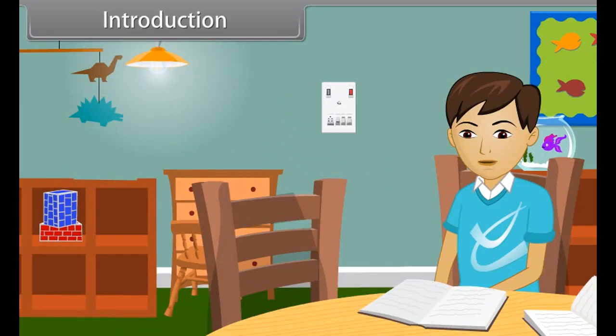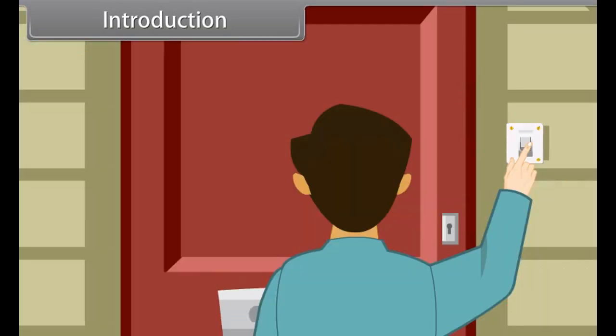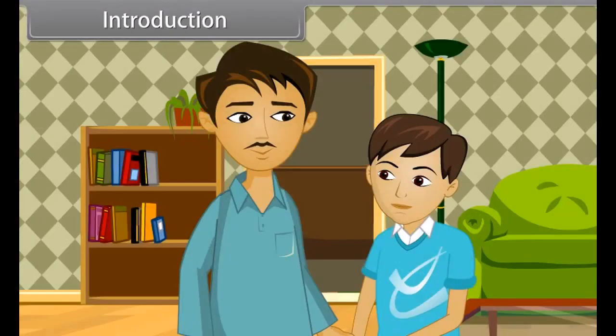Today, Ravi is alone at home. He is doing his study. Suddenly, the doorbell rings. He opens the door and greets with a smile on seeing his father.